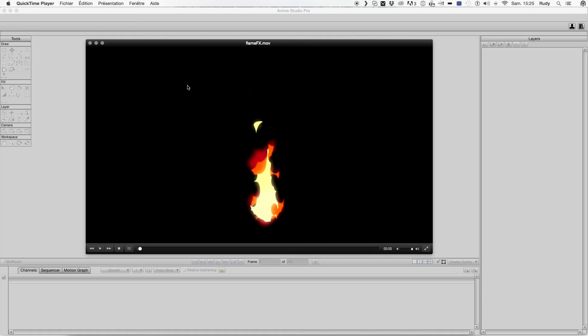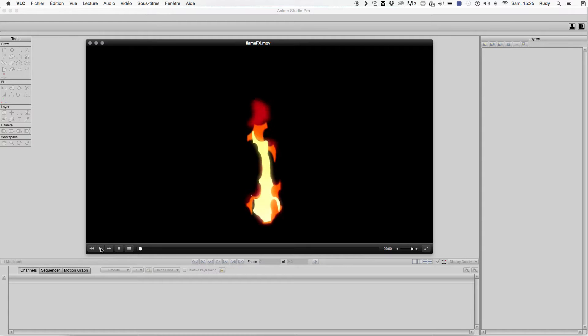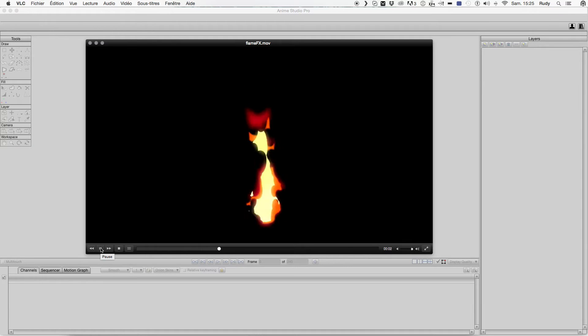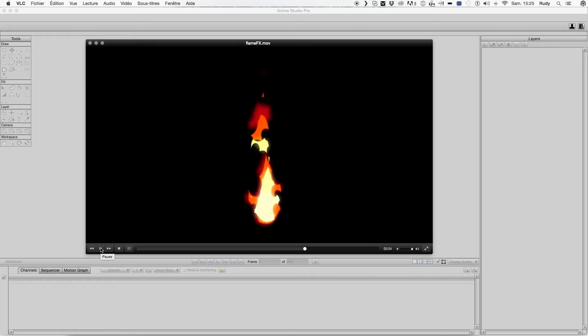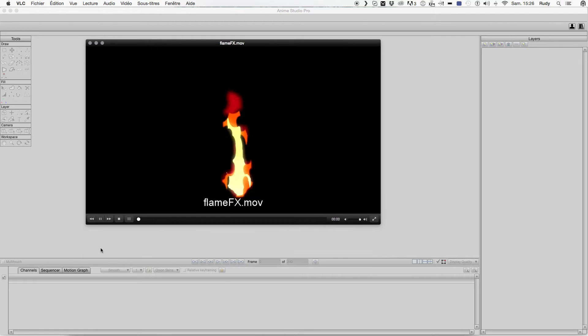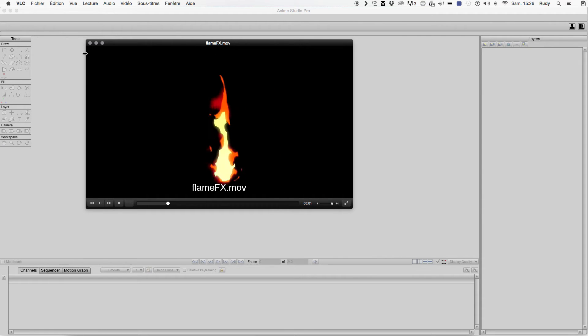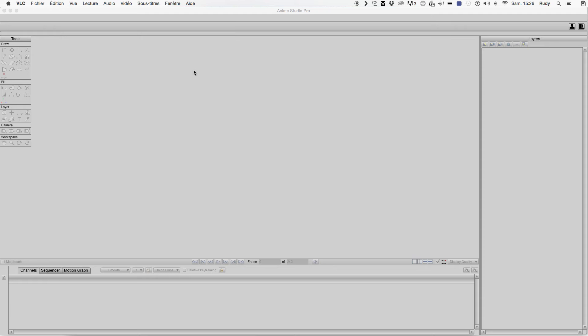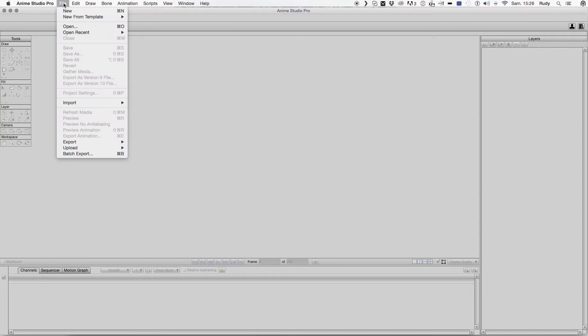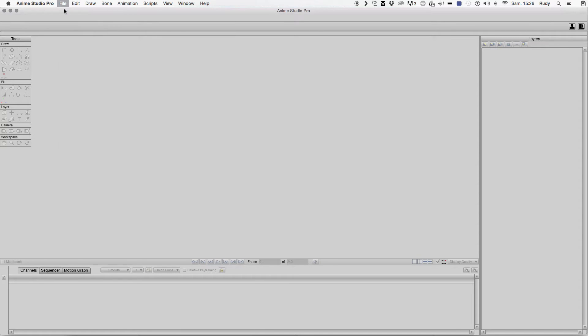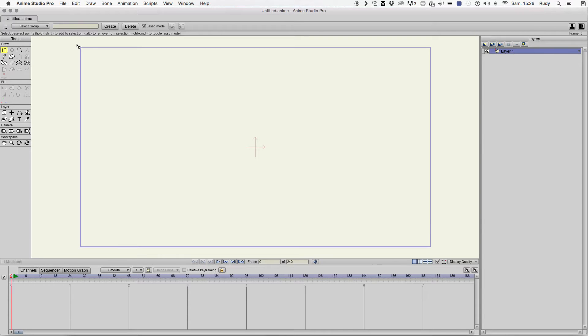You're on ToonMilk TV and I'm gonna show you how to recreate this in AnimStudio Pro. Okay, so you create a new file.